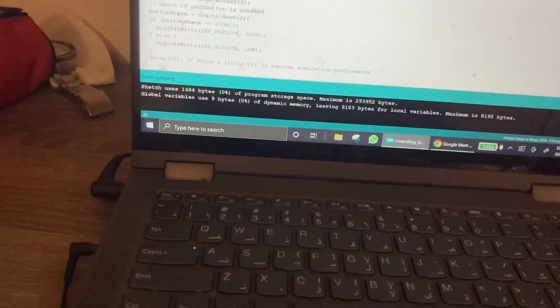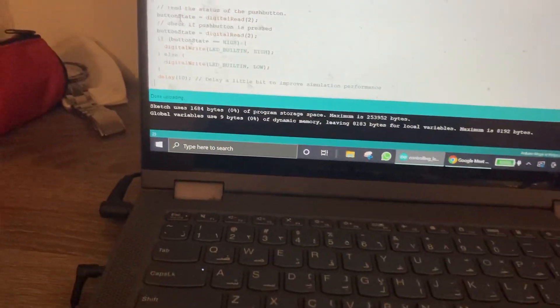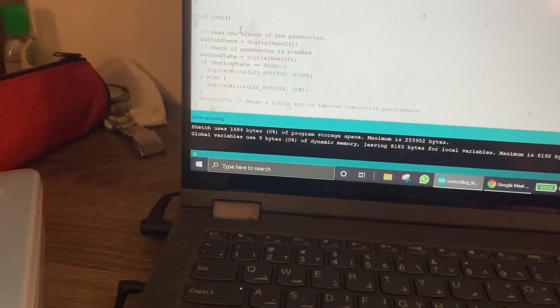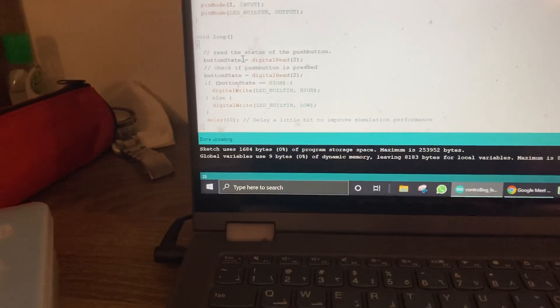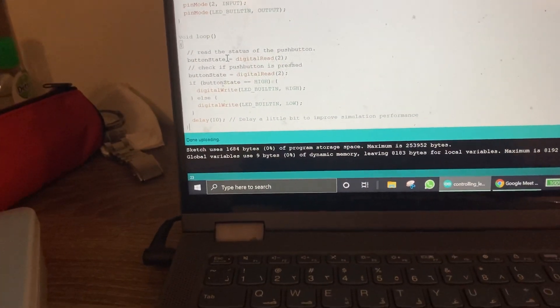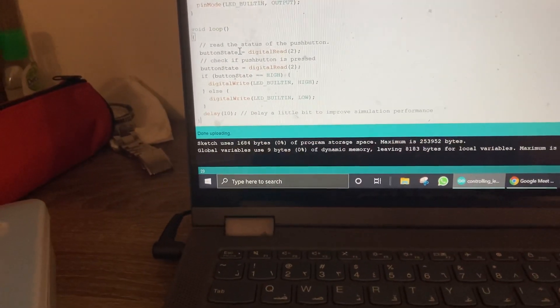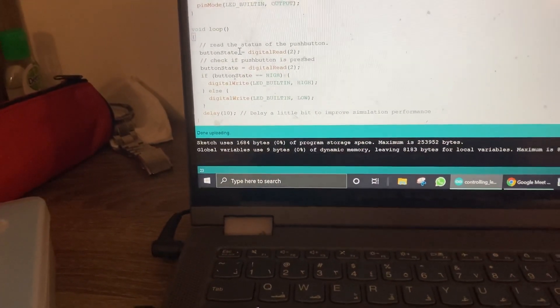Read the status of the push button, so button state equals digitalRead(2). It will basically read the digital pin number two, and now button state is set.